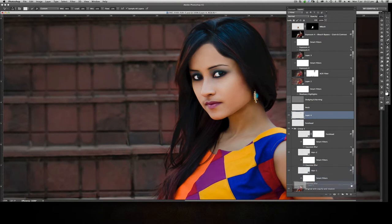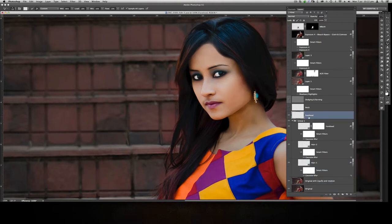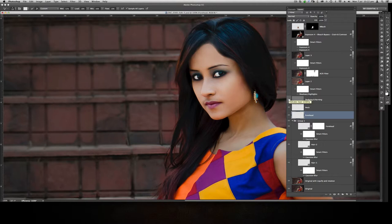We'll delete this layer because we don't need it. That's how I used the Mixer Brush on the neck. Then I did some dodging and burning. If you see the lips, you'll notice the difference — that's before, that's after.